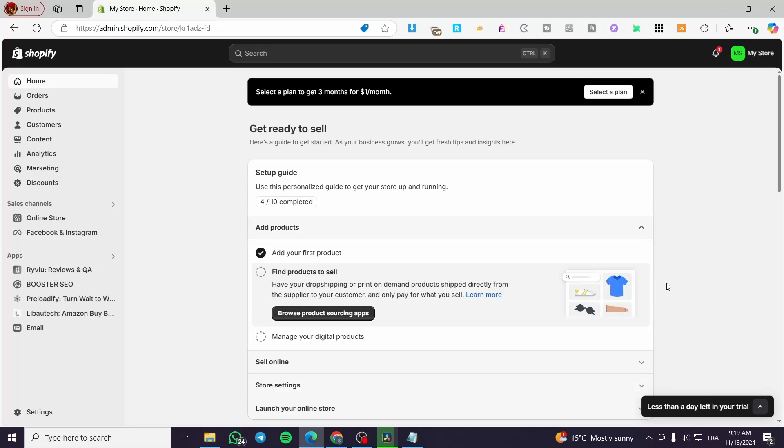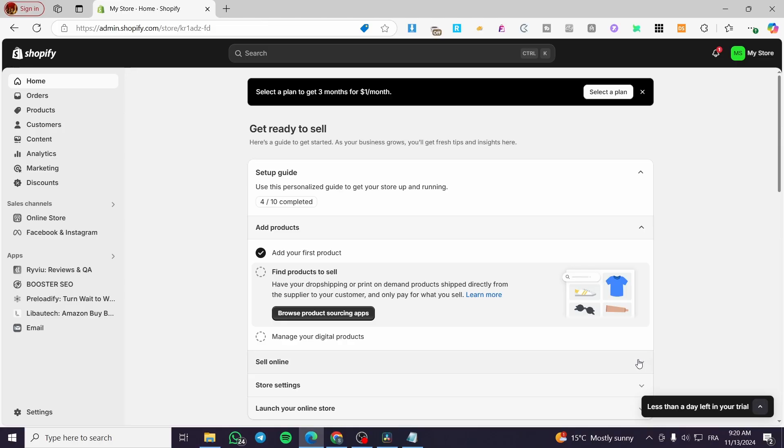PackLink Pro Shopify app tutorial. Hello guys and welcome to this new tutorial. In today's video, I'm going to show you how the PackLink Pro platform or app is going to be installed in your store and what the multiple uses of it are.